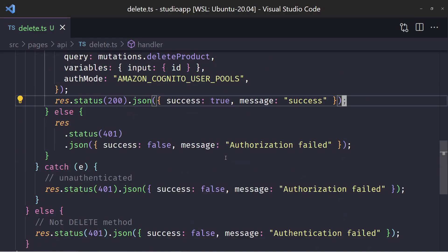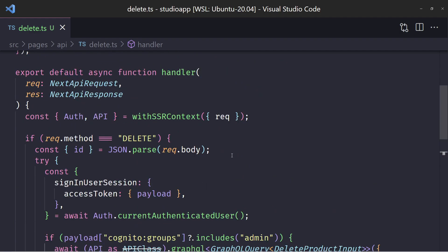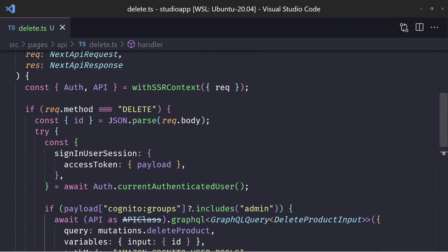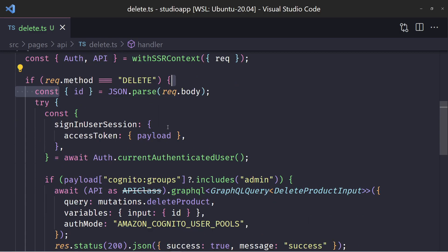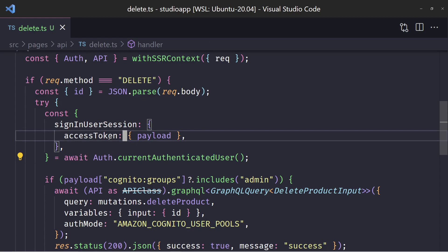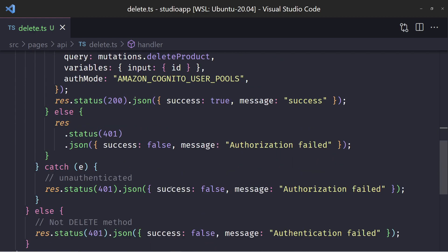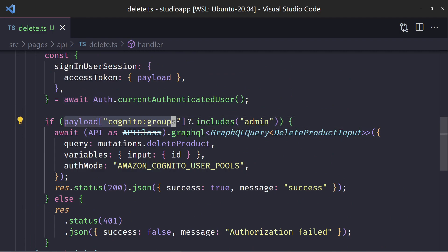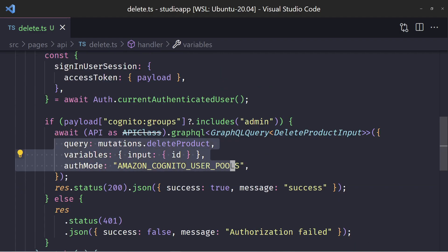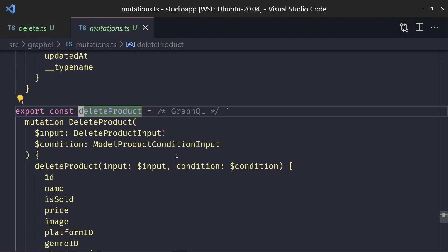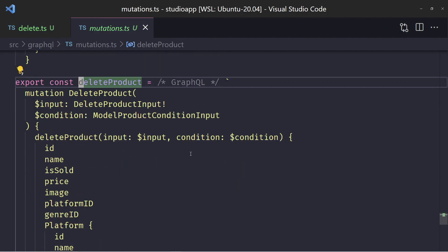So if we did everything correctly, our backend is now set up. When a DELETE comes in, we grab the ID, check the current authenticated user's payload for the cognito:groups including admin — if the await fails it hits the catch block and sends authorization failed. Otherwise we verify the group and run the deleteProduct GraphQL mutation that was already generated for us. Next, let's look at our products table.